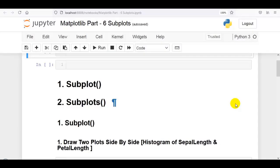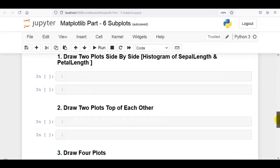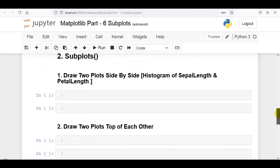We are going to plot subplots in two ways using matplotlib: first using the subplot method, and second using the subplots method of matplotlib. At the end of this video you can use whichever you are comfortable with. I have mentioned some questions that we'll solve one by one.